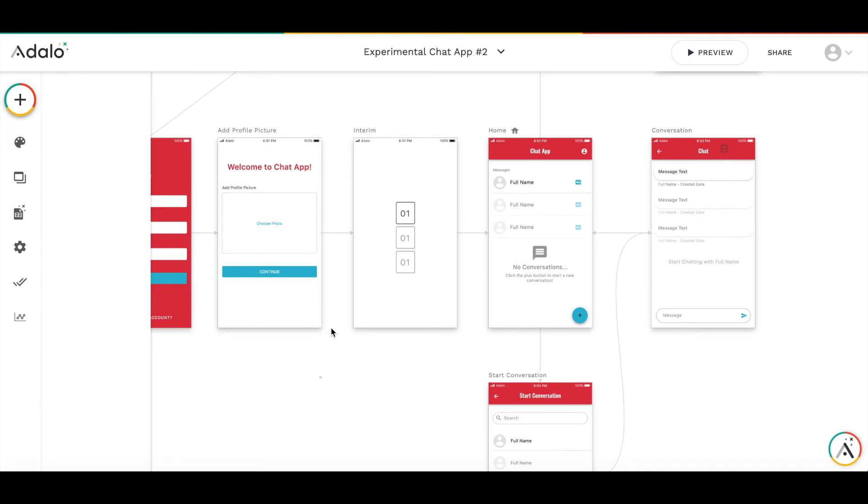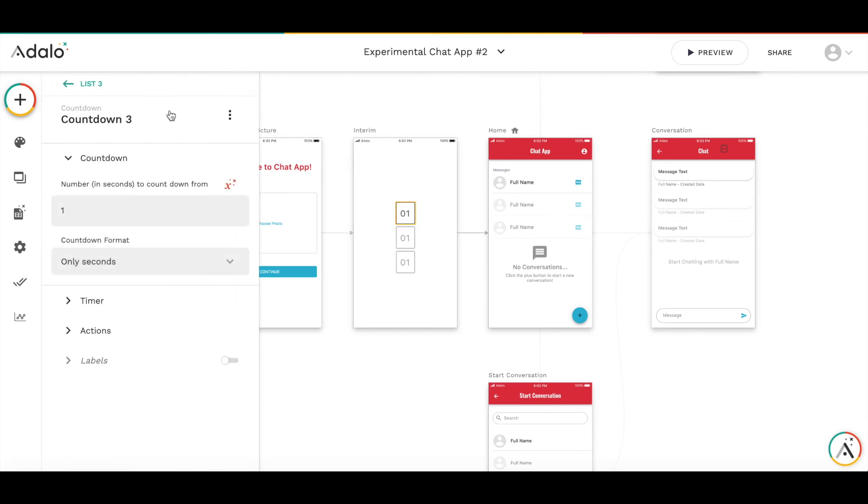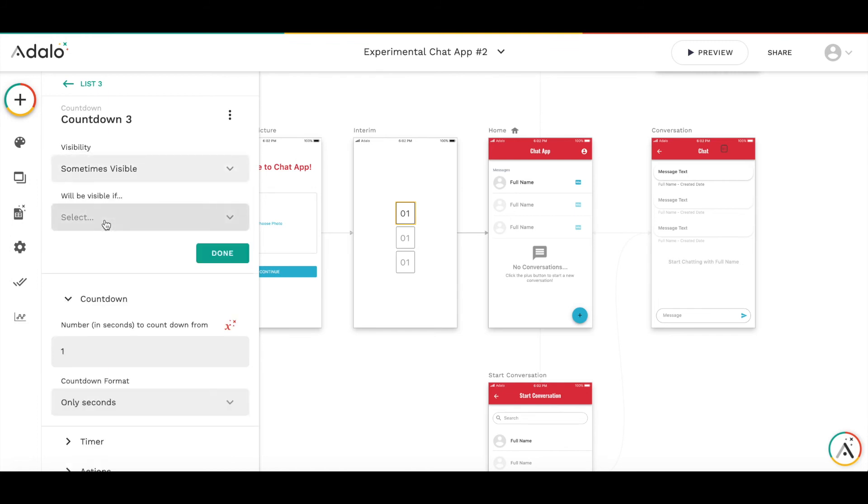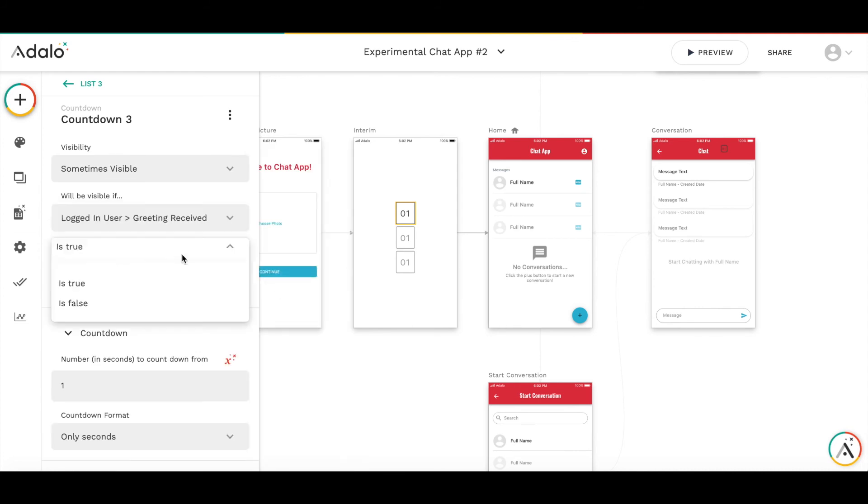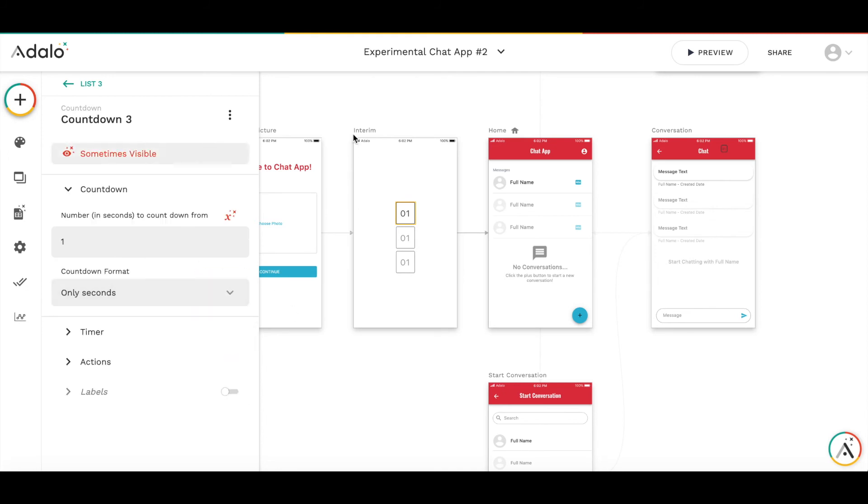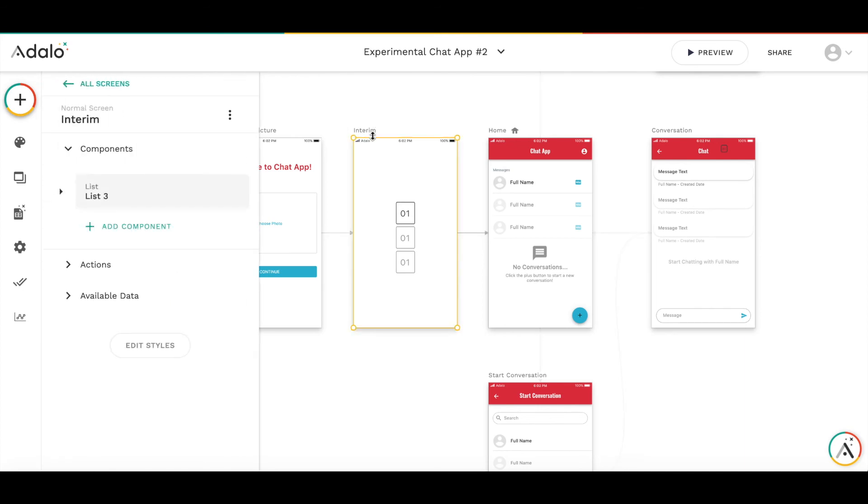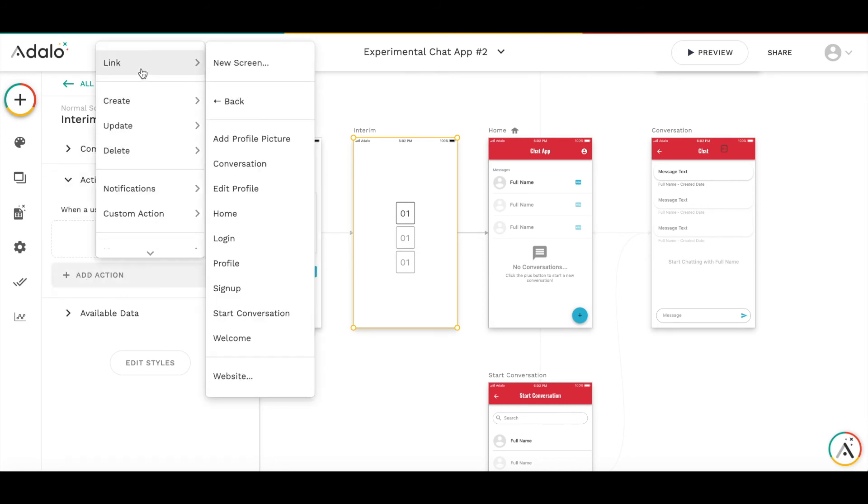And then I don't really want this timer to appear when the greeting received is set to true. So I will make it sometimes visible. If logged in user greeting received is false, this timer will be visible. When it's true, it's not visible. Also, I want to redirect the user back to home screen when he or she occasionally gets to this interim screen by pressing back. So I will add an action to link to home screen.